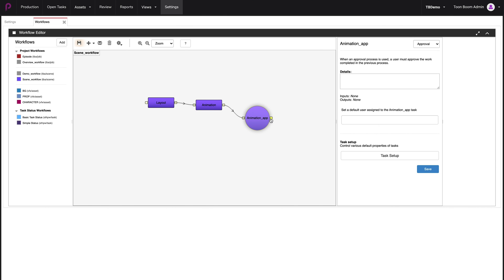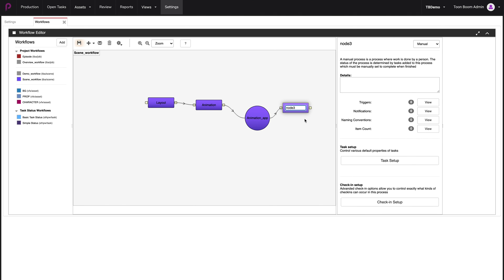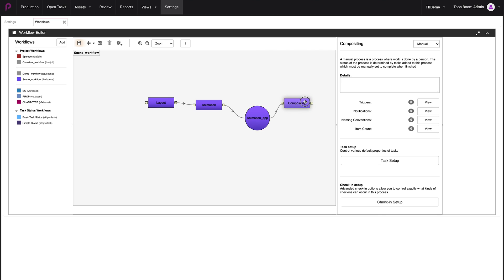Then we're going to finish, drag and maybe rename the last one to compositing. And now you've completed the creation of your scene workflow. When you're satisfied with that, you can go and save your workflow by clicking on the save button over here.